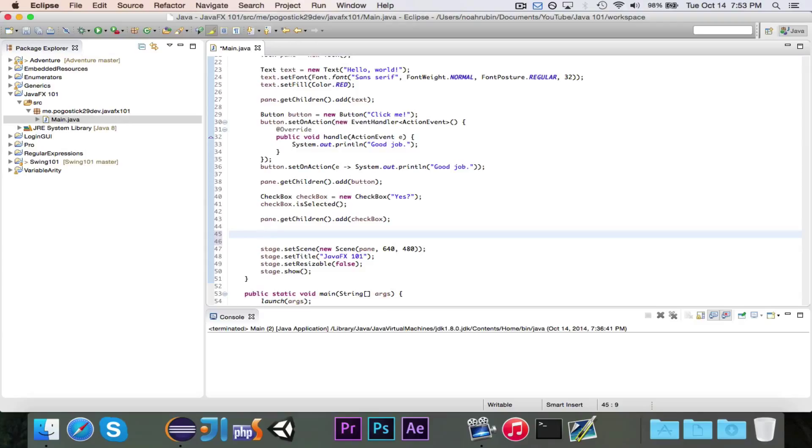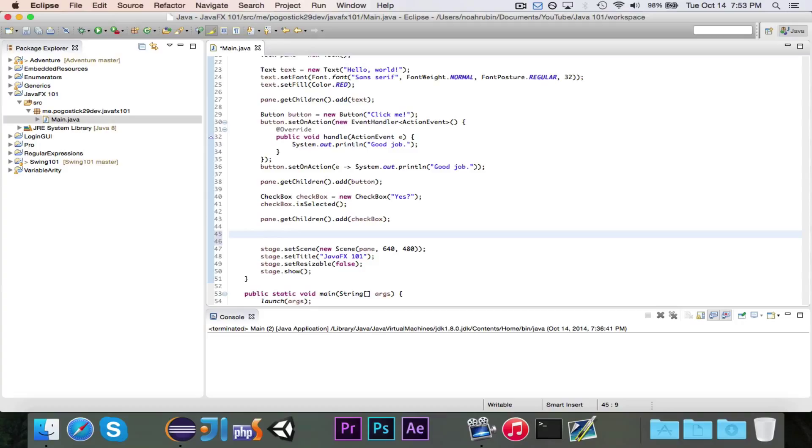In this episode, we're going to look at input fields. If you want to get user input, one of the best ways to do it is by using an input field so they can type in their response to a question, and then you can actually get the text that they typed in.